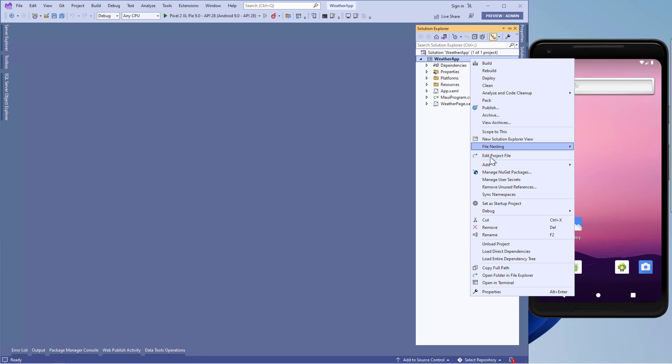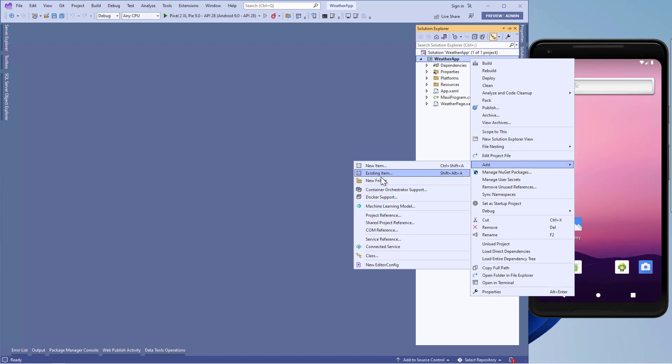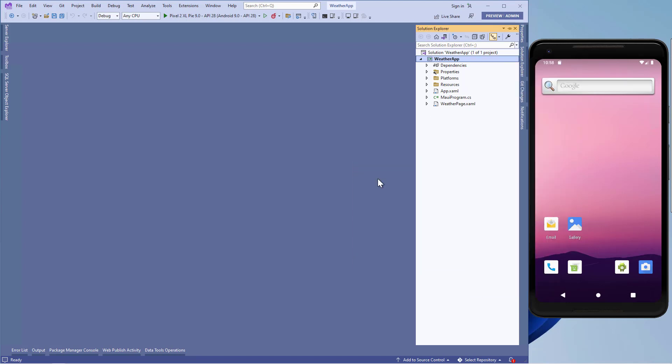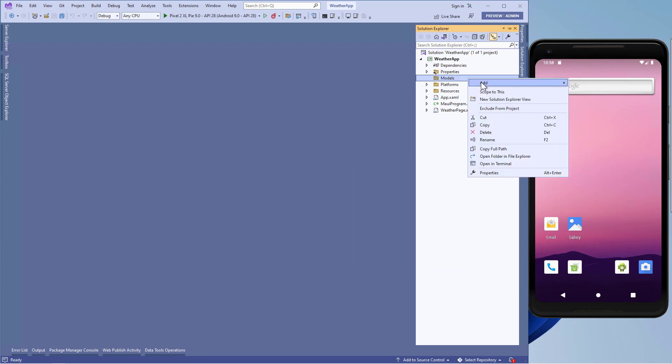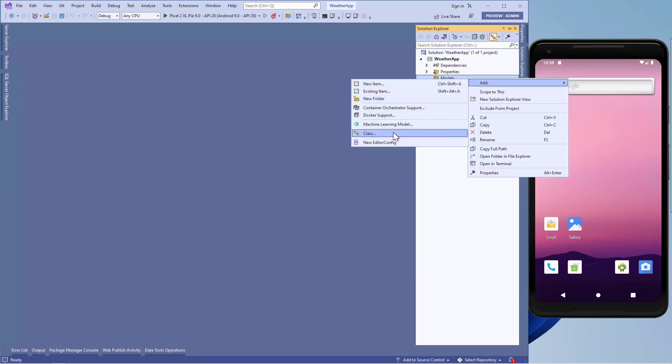Now let's go to our .NET MAUI project and add a new folder and name it Models. Now in this folder, let's add a C# class.